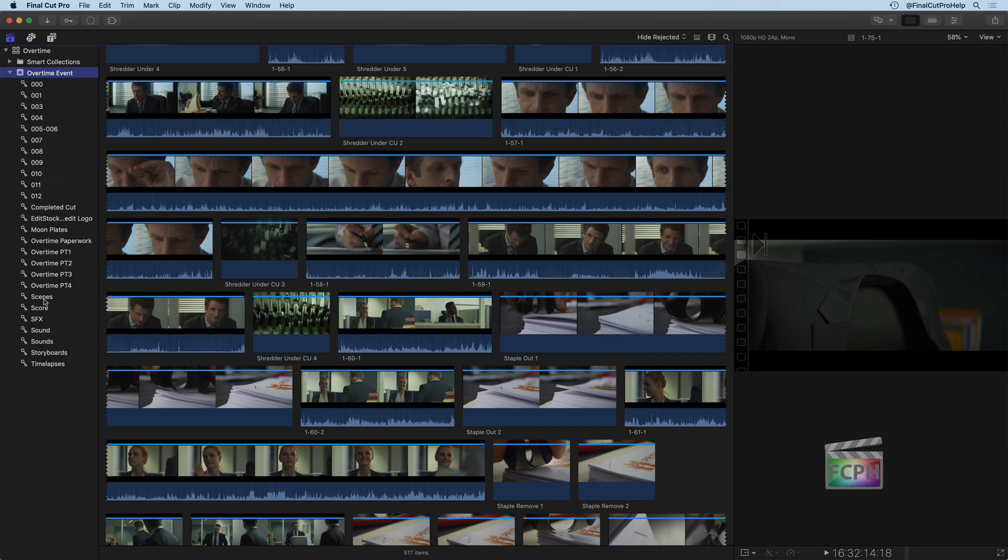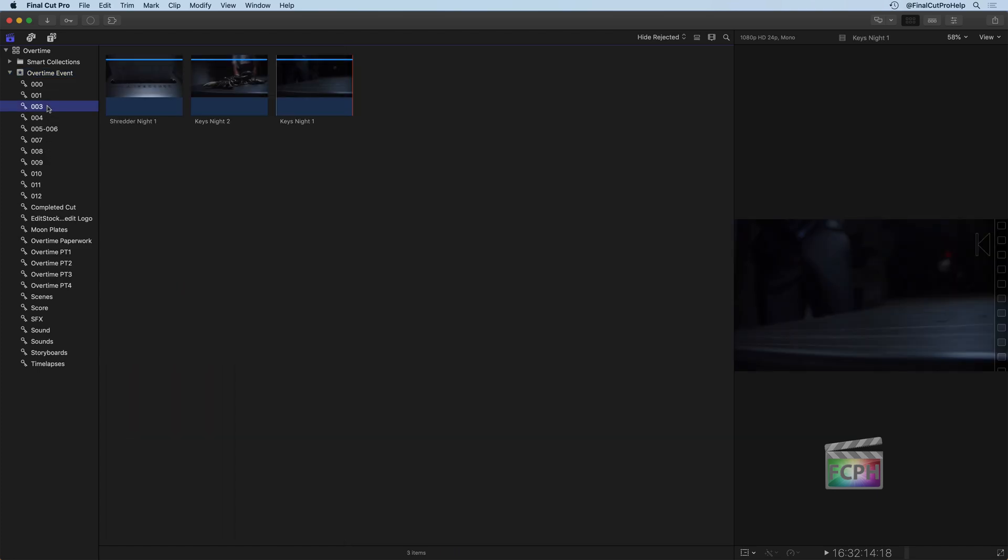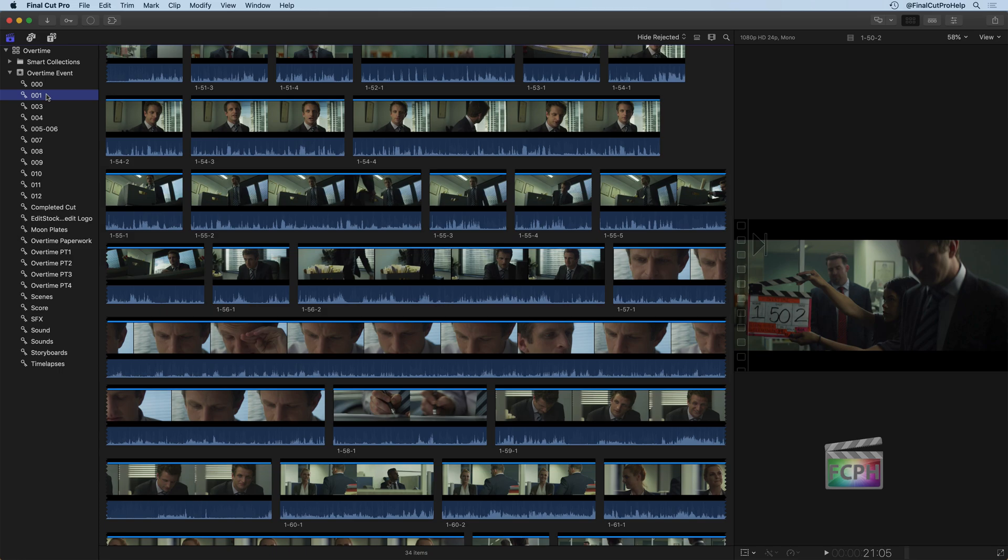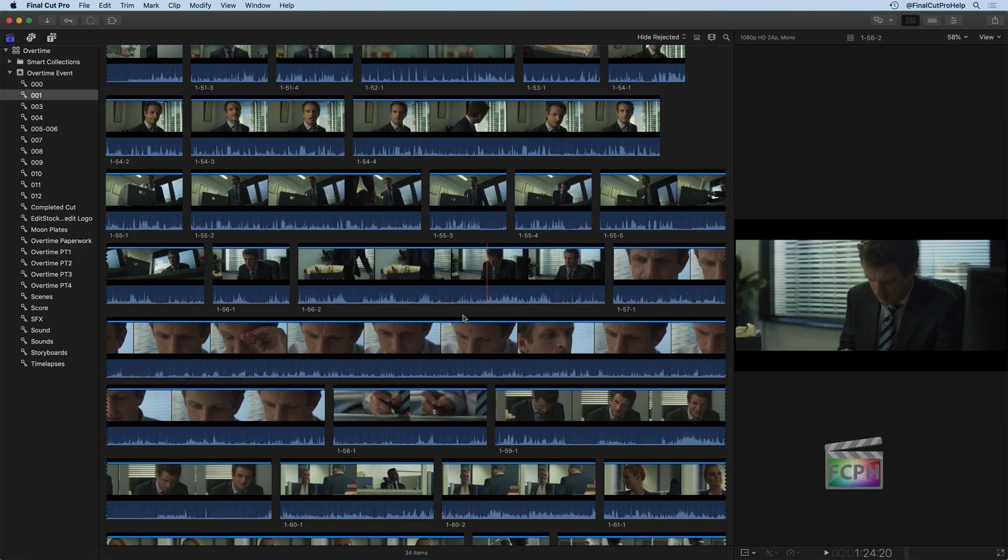So it makes it really nice because we can just click on scene three, for example. And now we're seeing just the clips that are assigned to scene three, which are only three clips. If we go to scene one, we can see those clips. There's 34 items for this initial office scene.